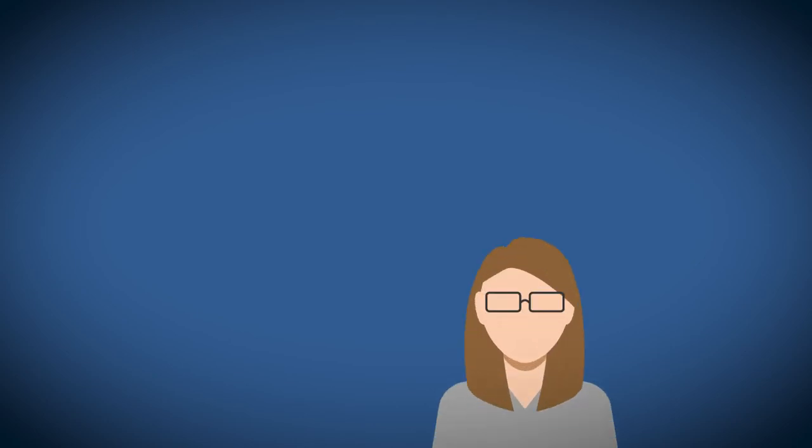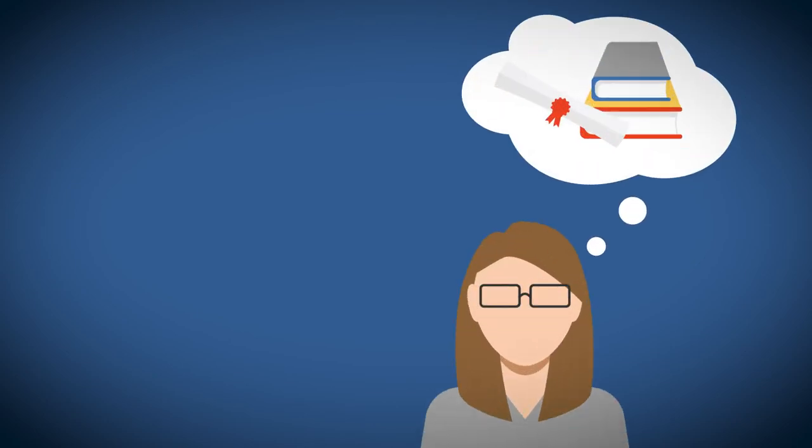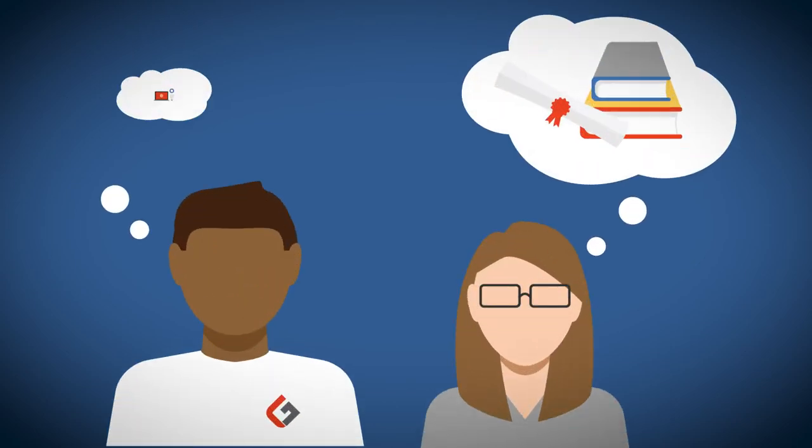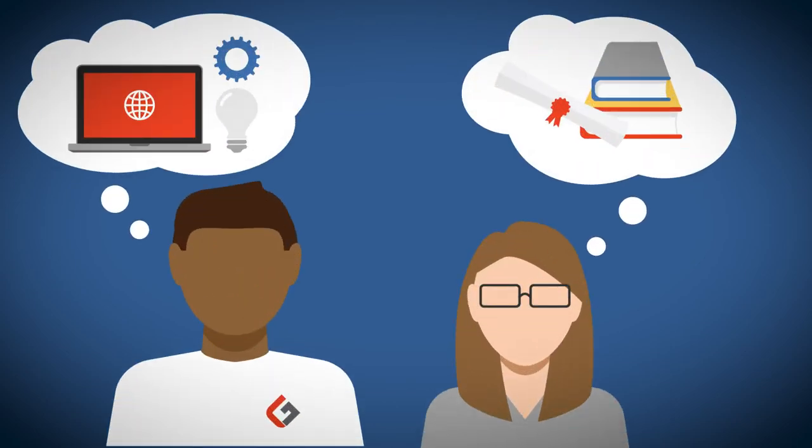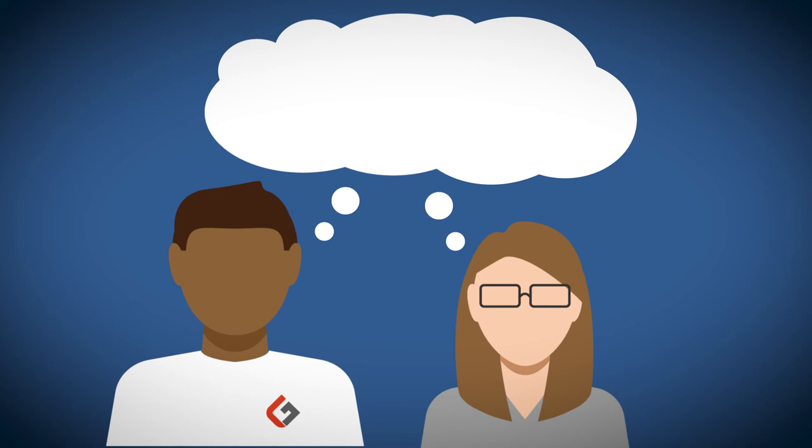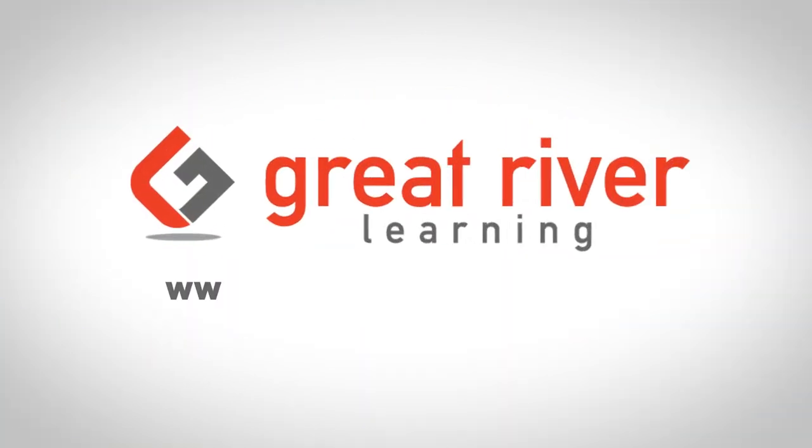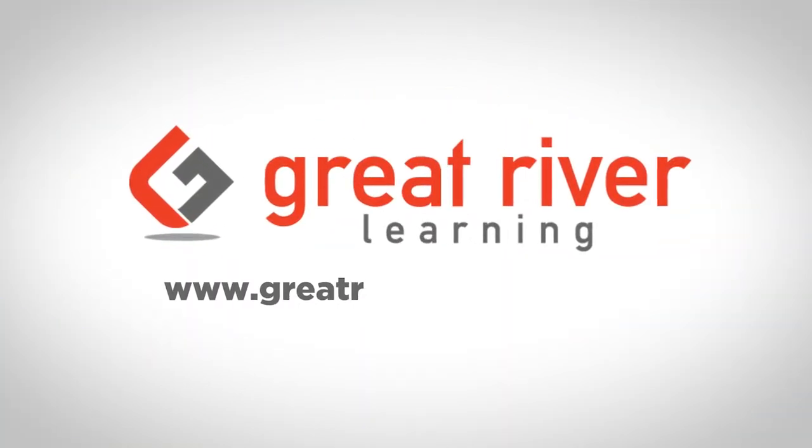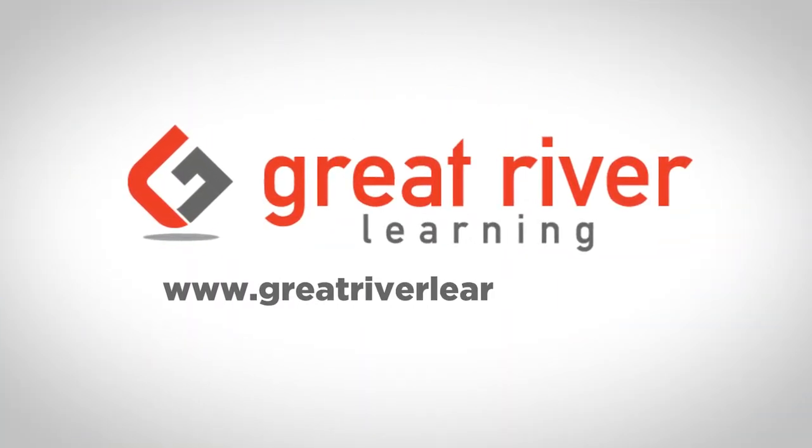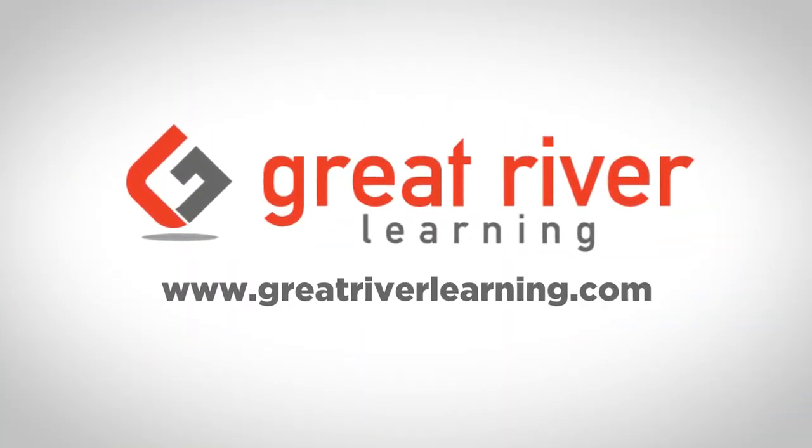Let's combine your team's expertise with ours and redefine learning for tomorrow's students. Visit www.greatriverlearning.com to learn more.